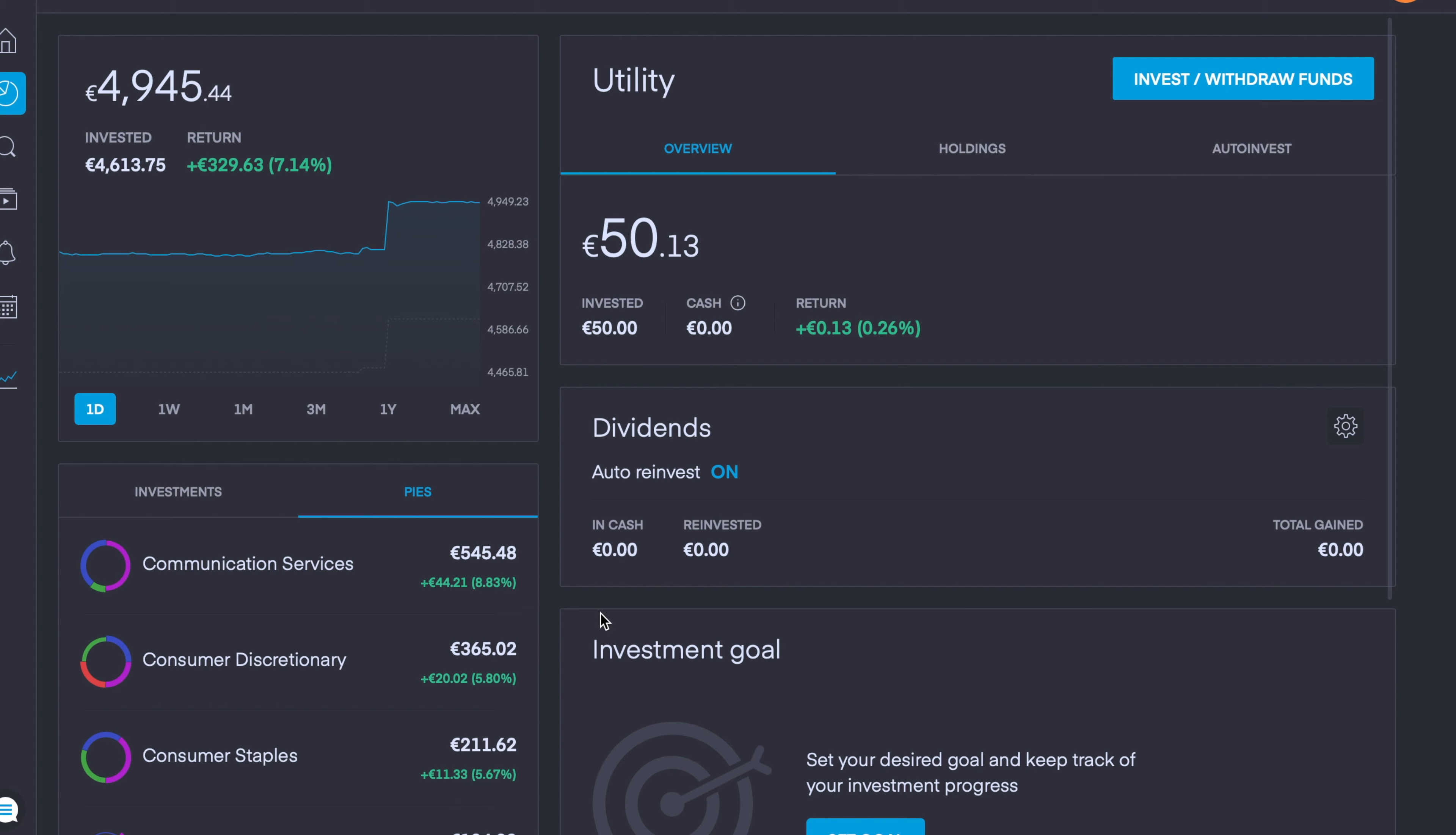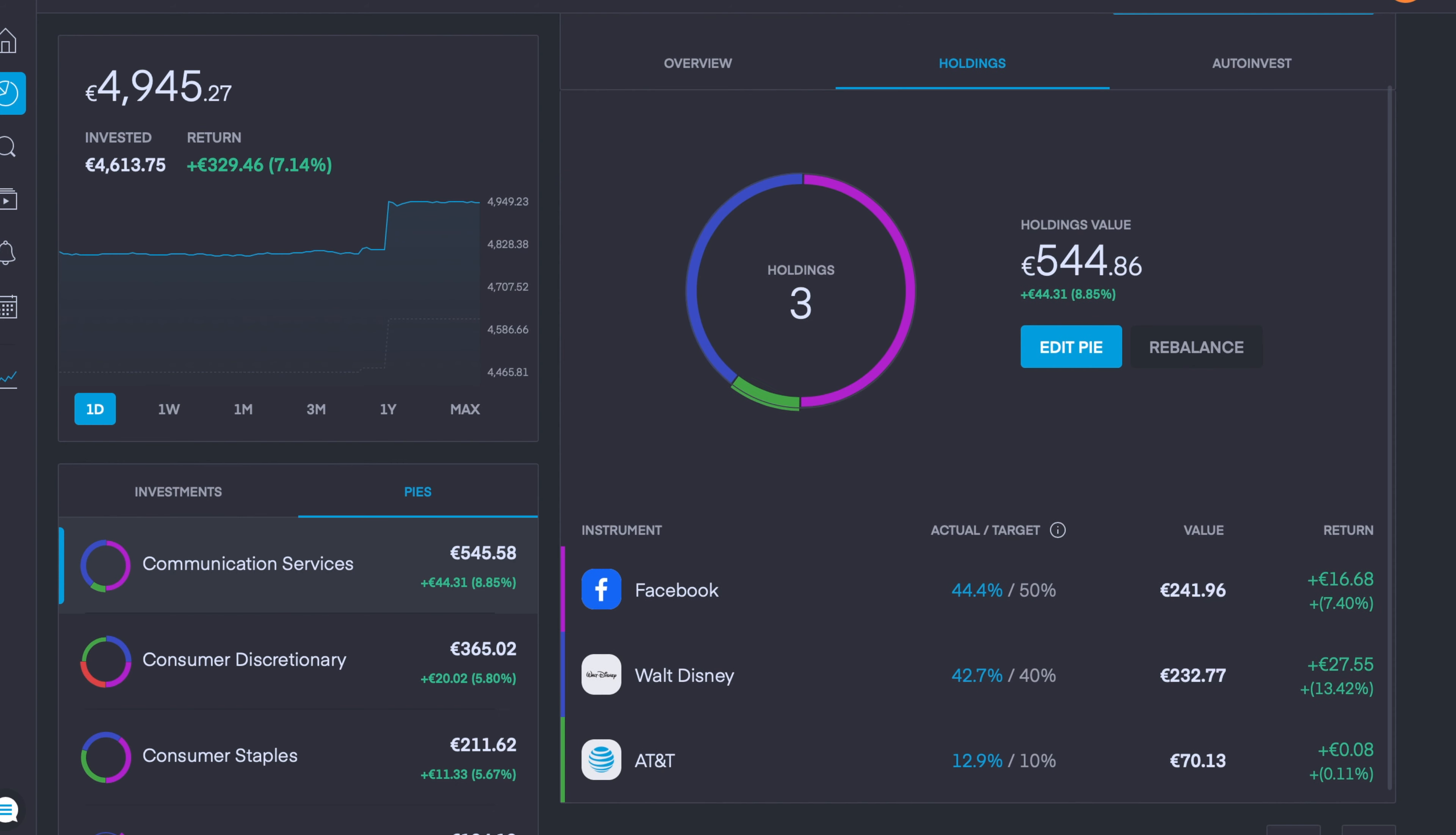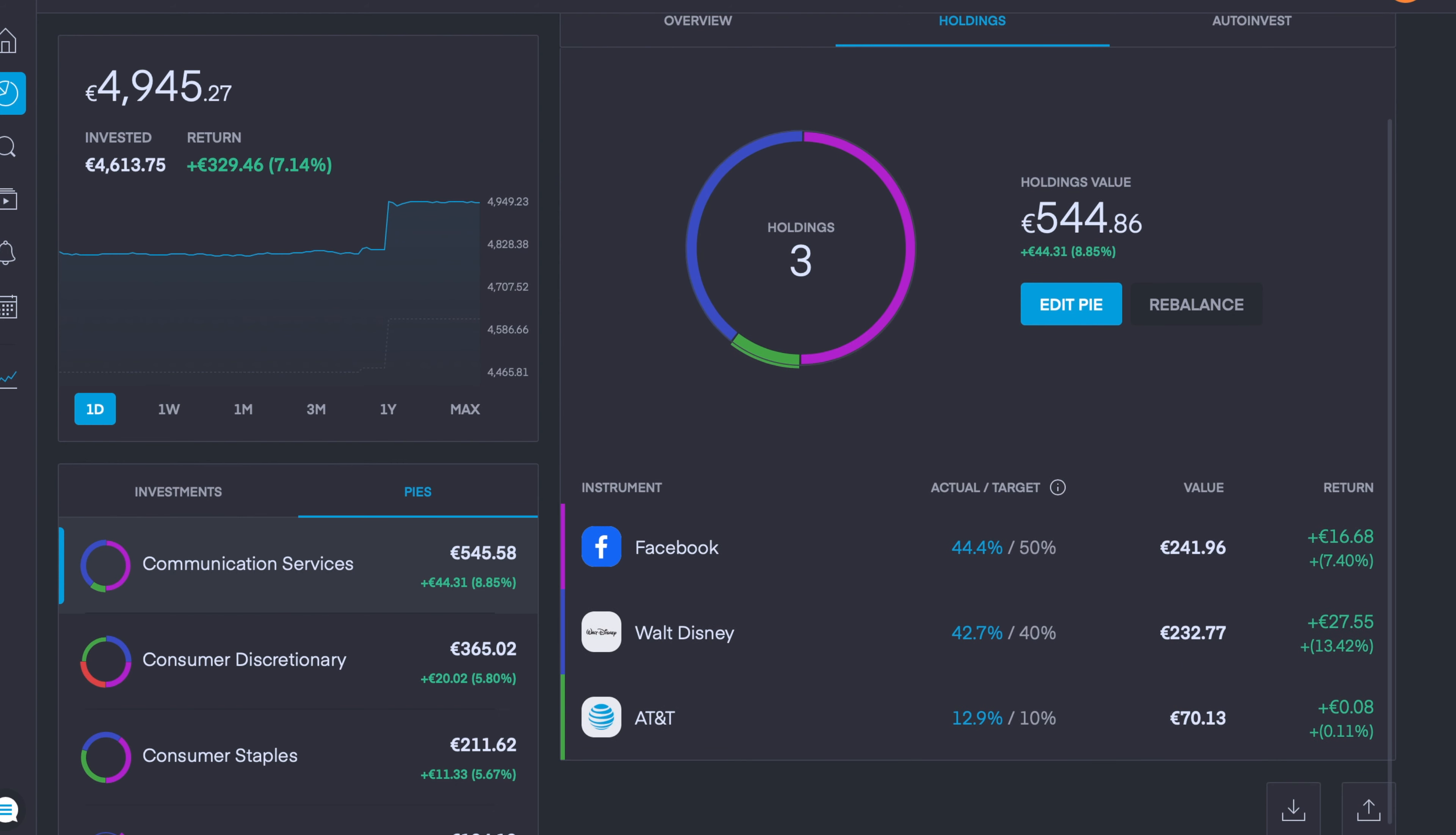First of all, we have my Communication Services pie which is currently up 8.85%. All three companies are currently in the green. Facebook is up 7.4%, Walt Disney is up 13.5%, and AT&T is pretty much break even, up about 0.1%.